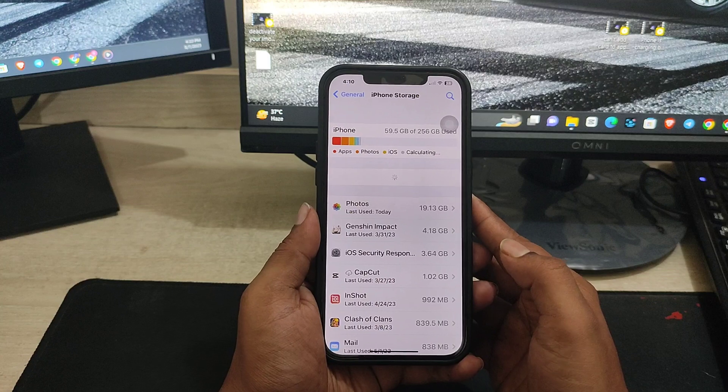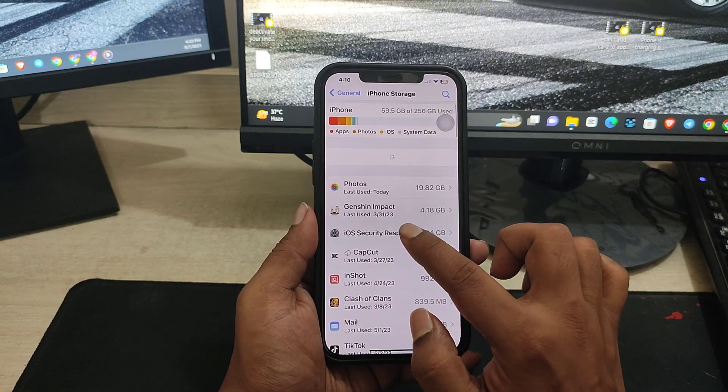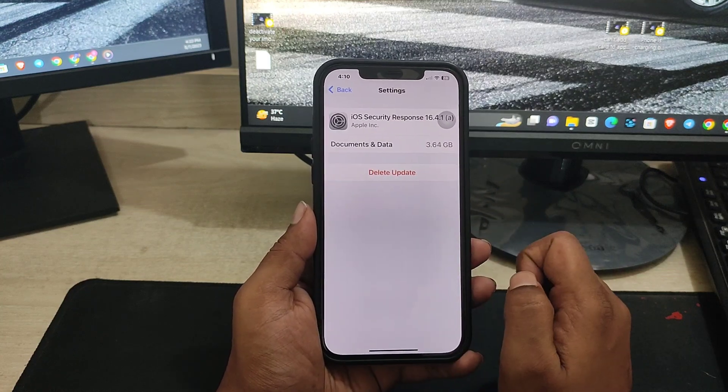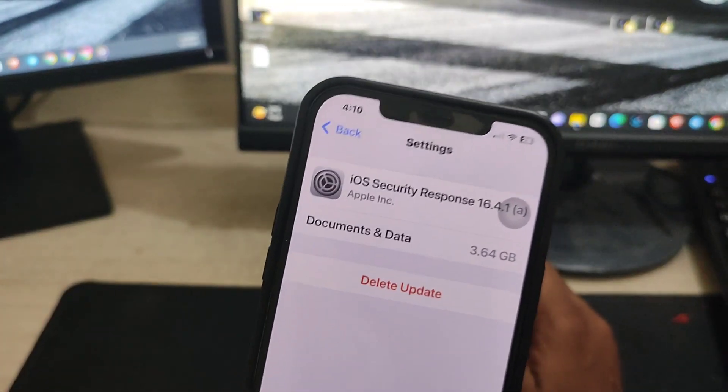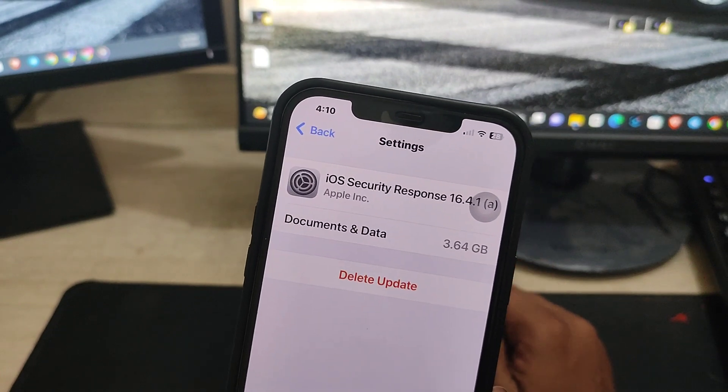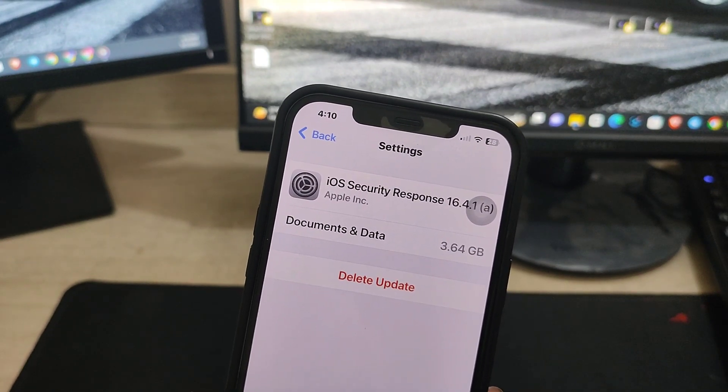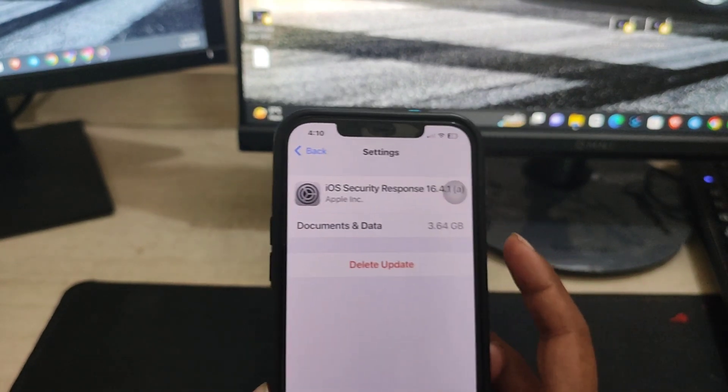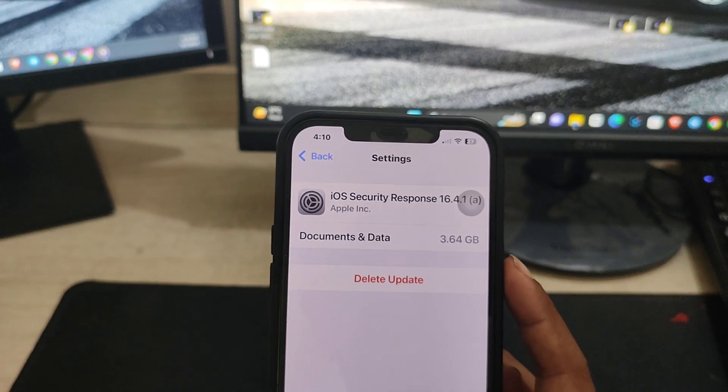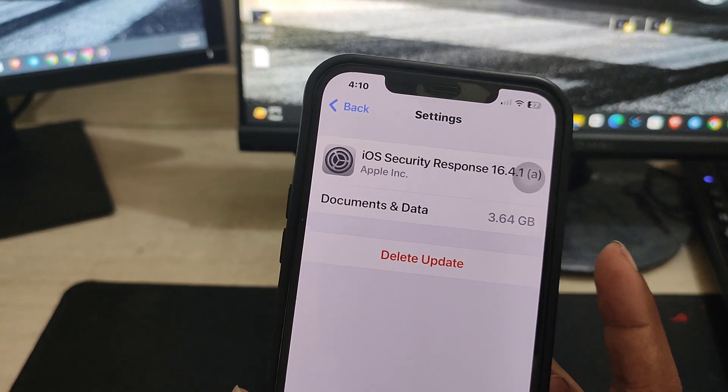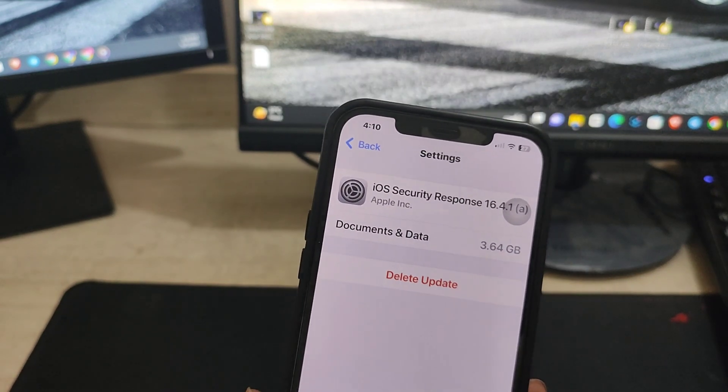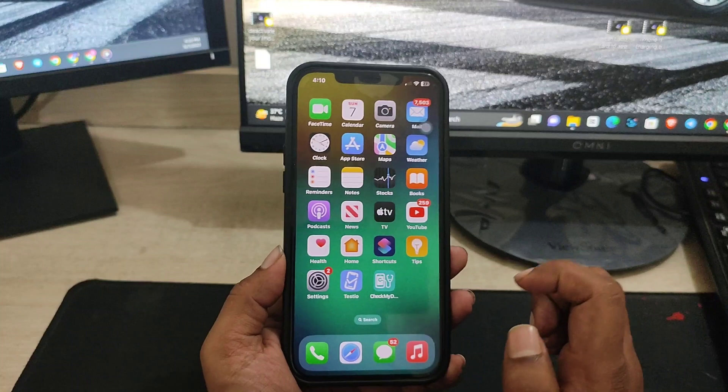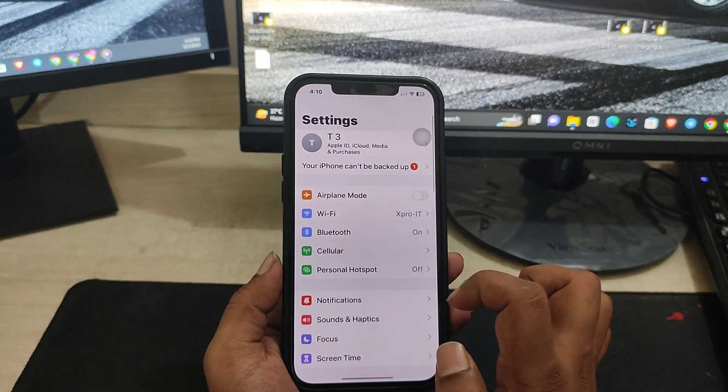From here you need to find this option called iOS Security Response. Just delete this update from your iPhone, that's the first thing you need to do. Tap delete update and quickly after doing this, go back to your Settings.